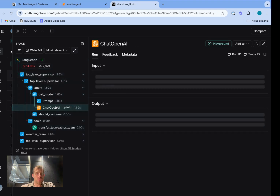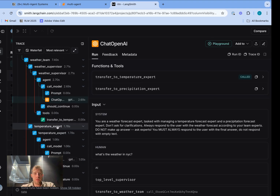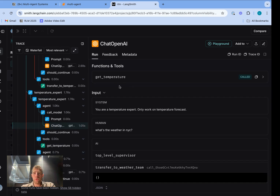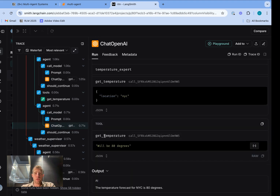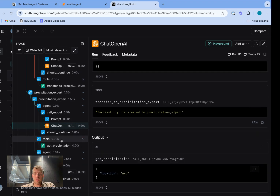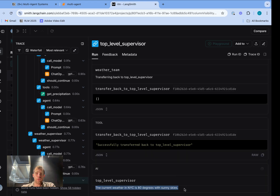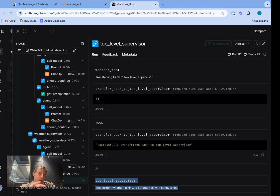Looking at the message history and trace: the top-level supervisor takes the request and relays it to the weather team. The weather supervisor transfers to the temperature expert, which makes the tool call get_temperature and gets the result — it'll be 80 degrees. That goes back to the weather supervisor, which then makes a decision to transfer to the precipitation expert, which checks on rain and sun. The weather supervisor receives results from both agents and responds with the full weather back to the top-level supervisor, which relays it to the user. So we have a hierarchical system where a top-level supervisor relays to other supervisors that themselves manage multiple agents.